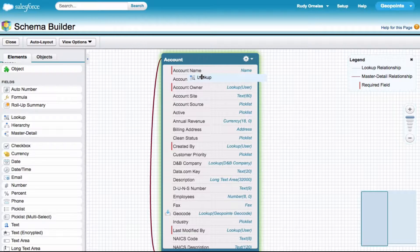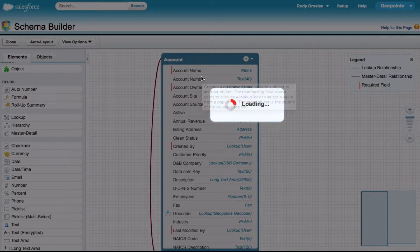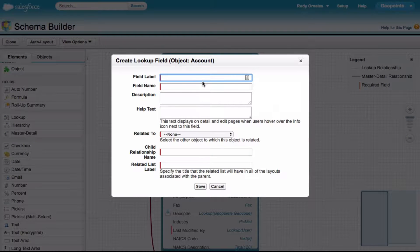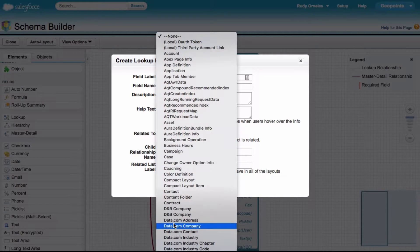The first step is to create a lookup field on the object we're going to be working with. Let's go ahead and give it a name and relate this to geopoint shape.